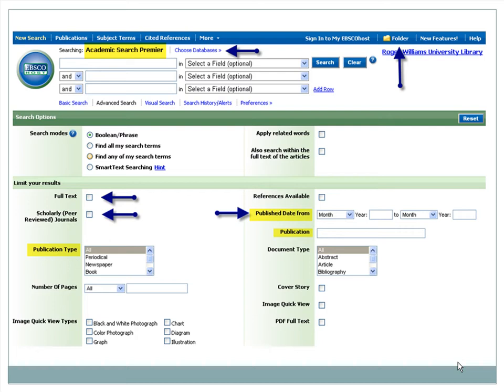Additionally, there are ways to limit search results to a span of dates, publication names like Time Magazine, and publication type, such as a newspaper or book.